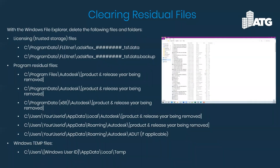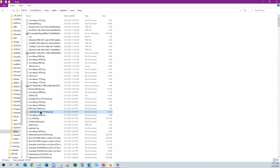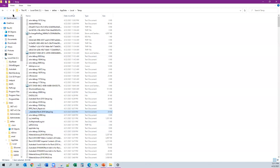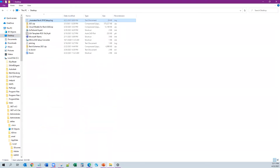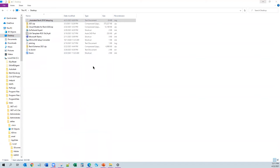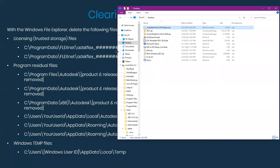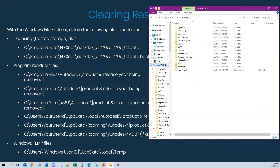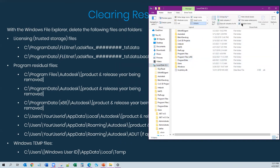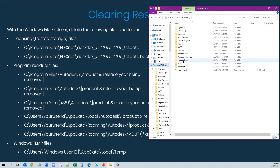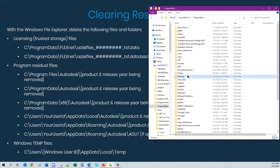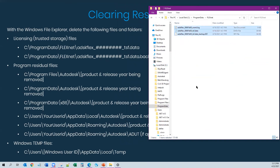Now this is the big part of the clean uninstall - it's clearing residual files. With the Windows File Explorer, you're going to go to specific folder locations and start deleting things. We'll start by going to C drive, then Program Data - it's a hidden folder, so if you're not seeing it in the list, go to View and check the box for Hidden Items. First location: C:\ProgramData\FlexNet - if you see ADSK Flex files in there, highlight and delete.